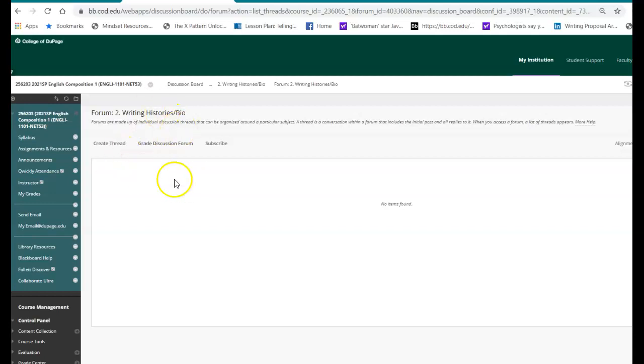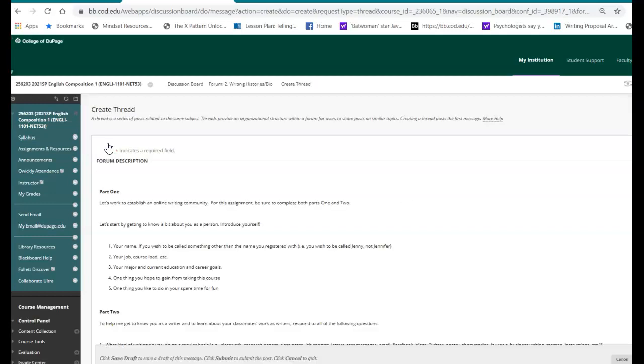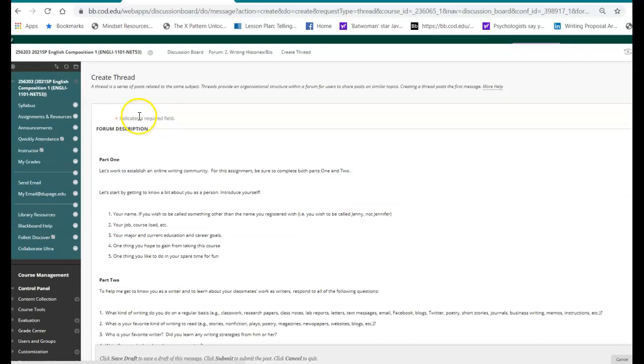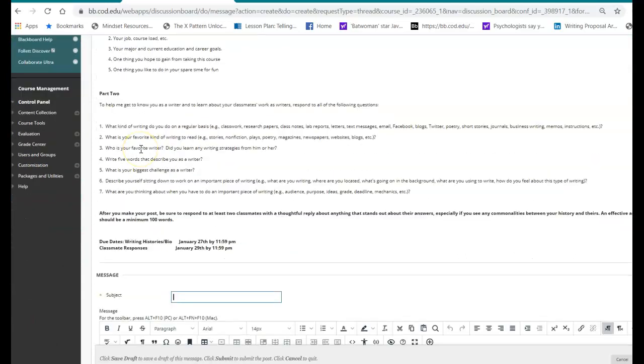So you'll notice there's nothing here. What do I have to do? So what you need to do here is just create a thread because that's what you're doing, creating a thread. Go ahead and launch that. You'll see the instructions again right here. It's a description.